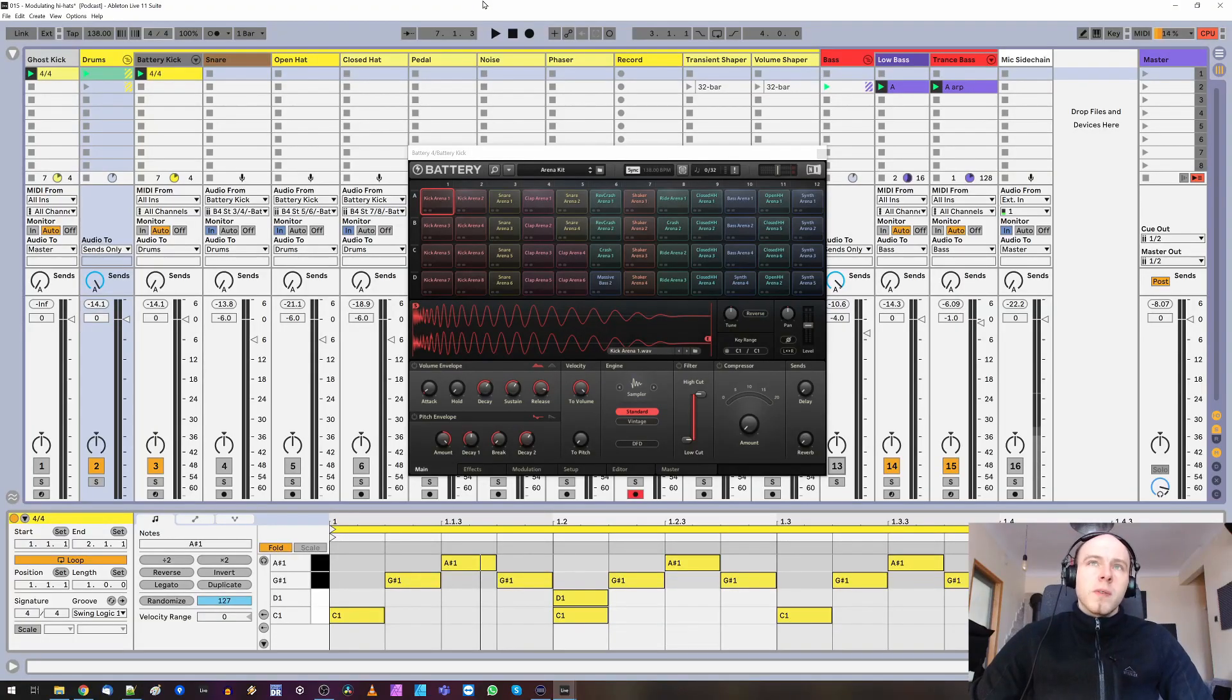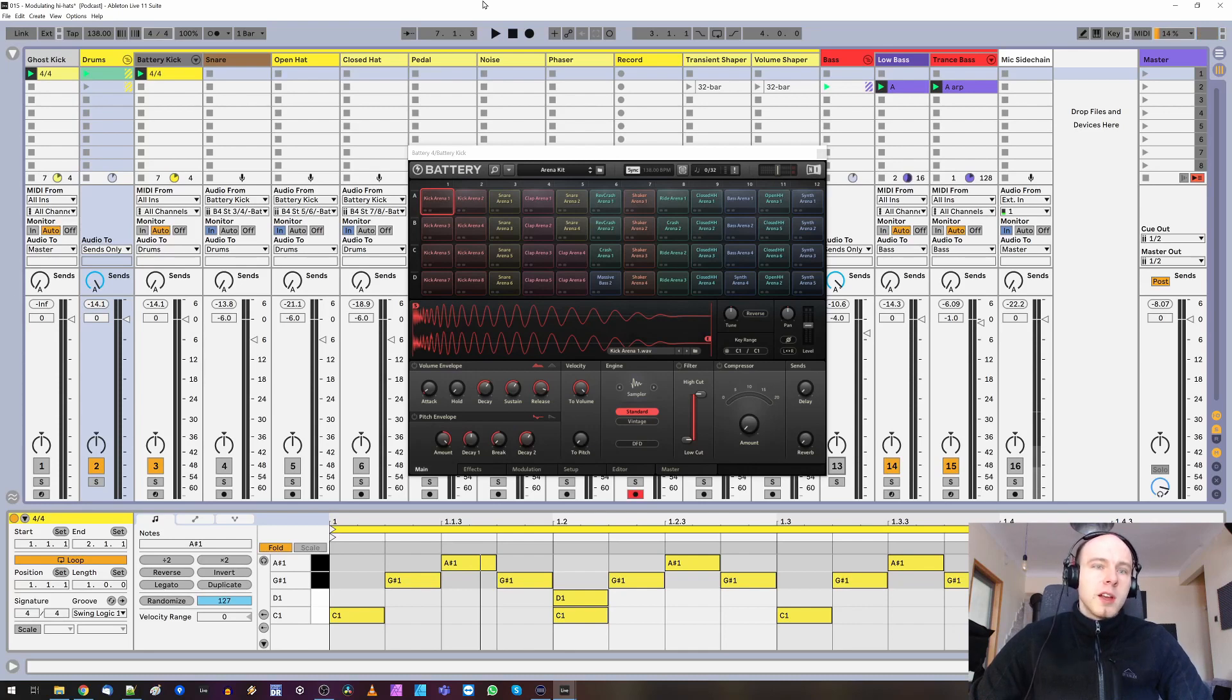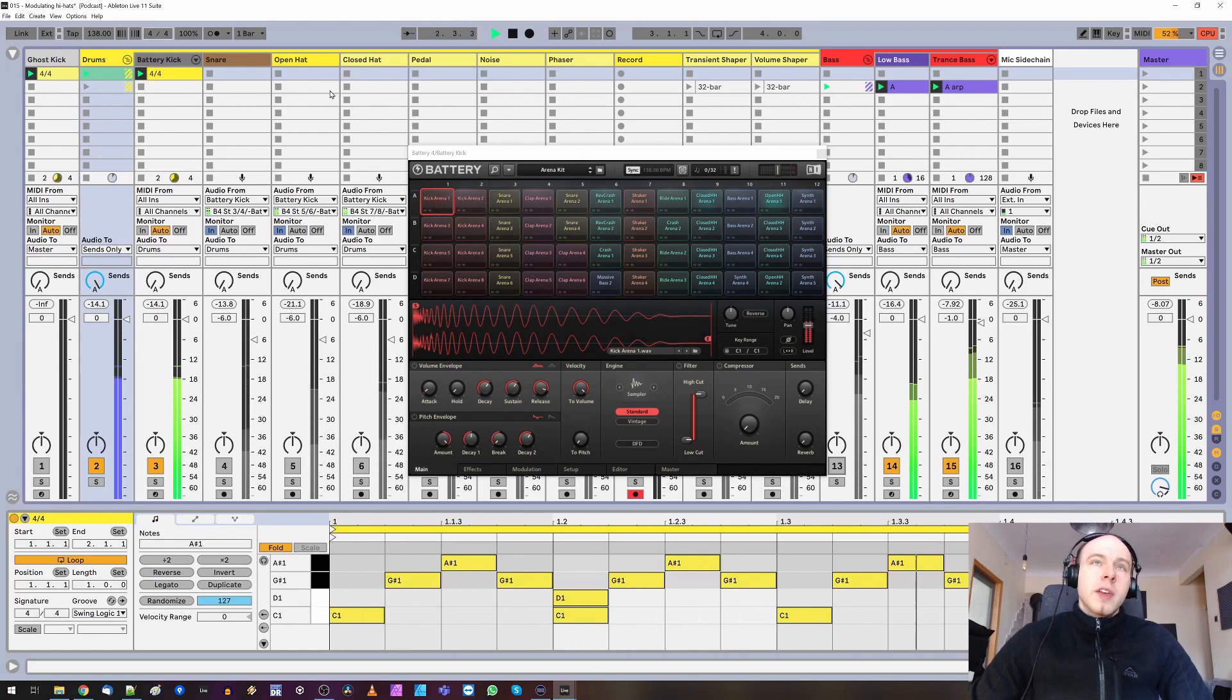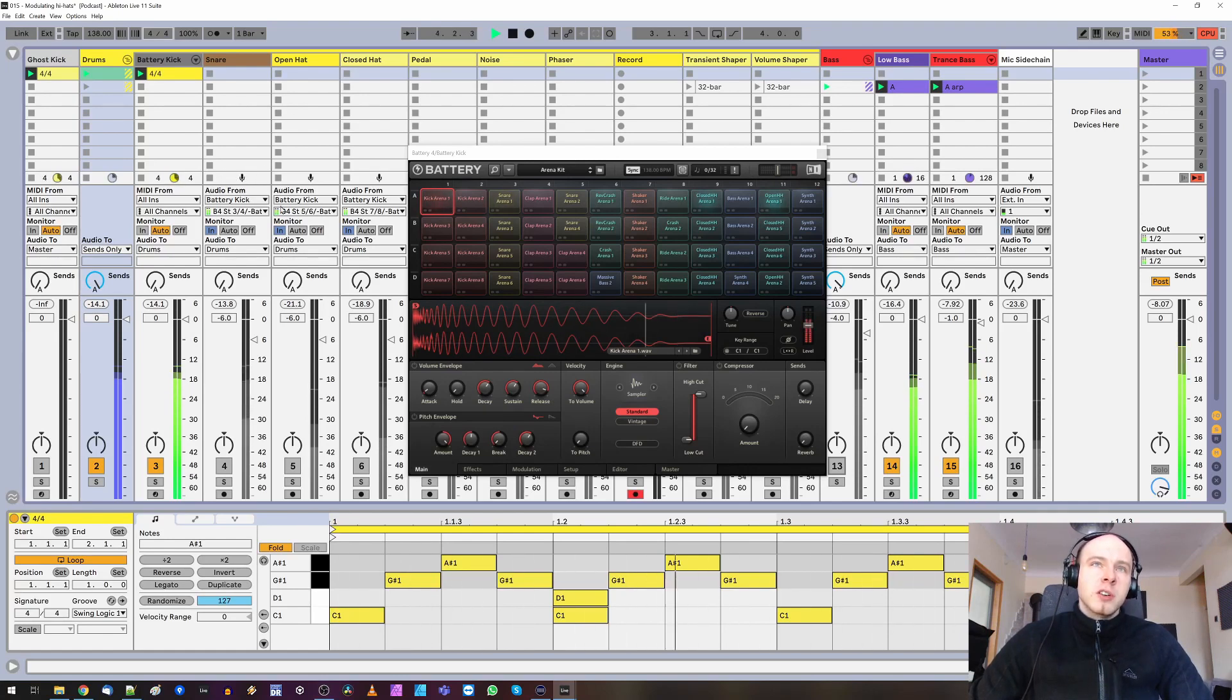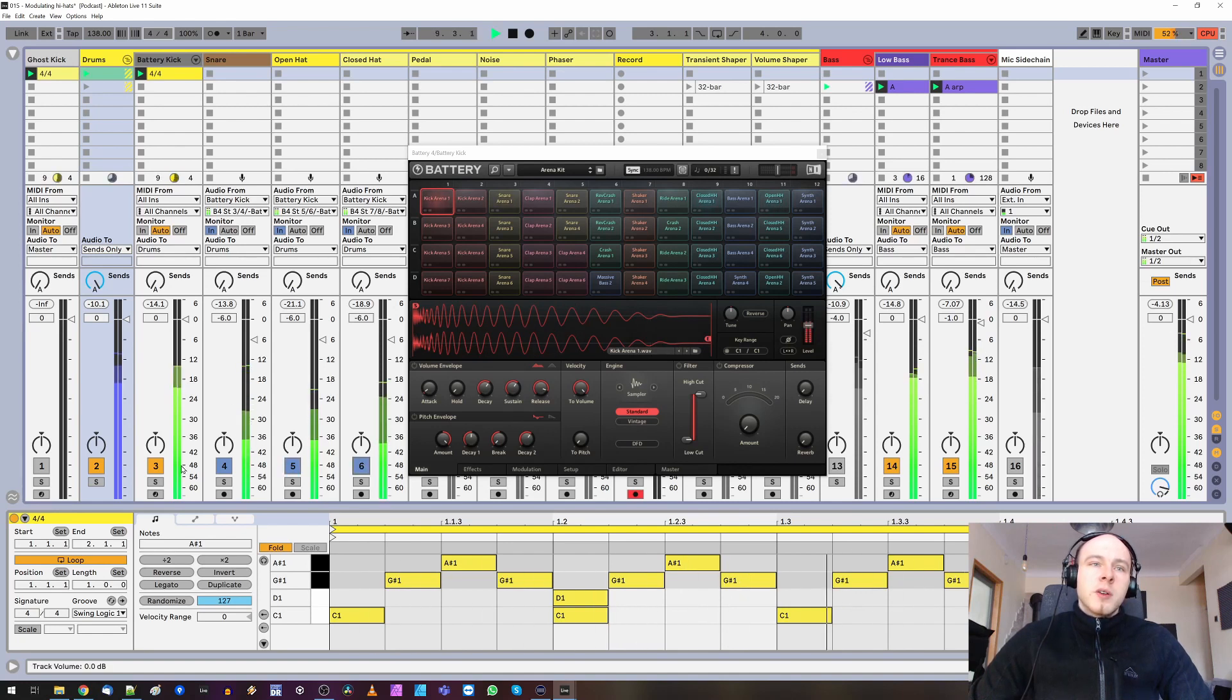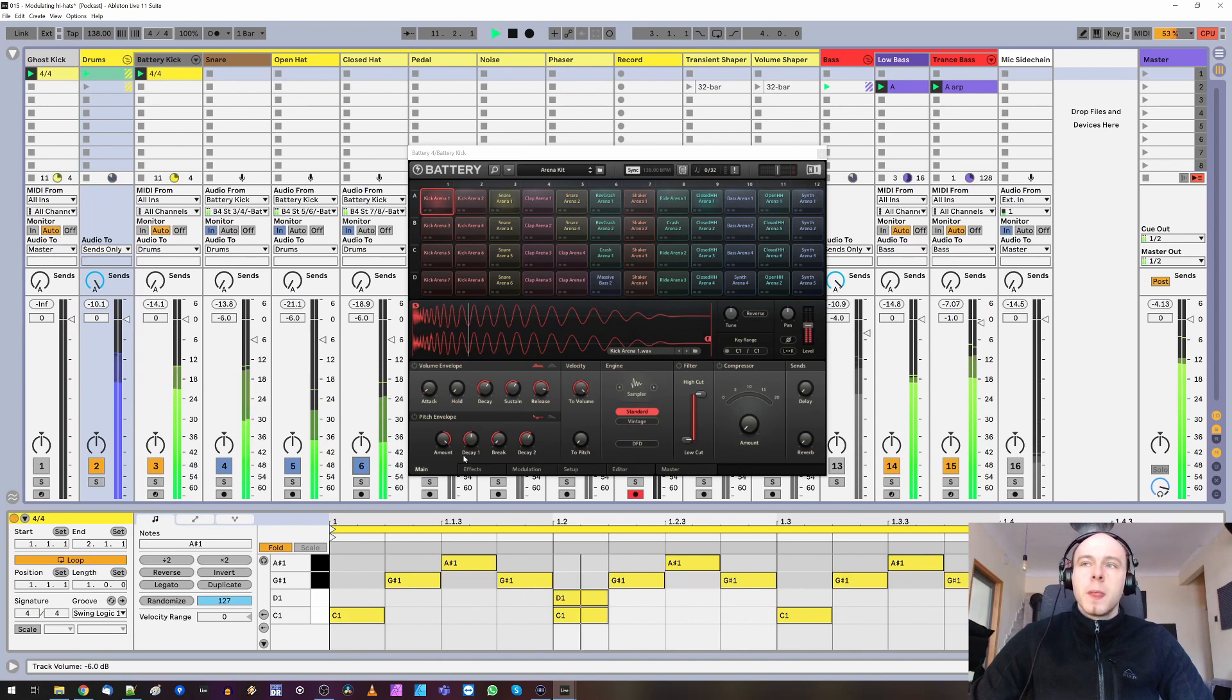So, here we are with a very simple drum loop from Battery 4 from Native Instruments. There's a kick. Then the other instruments are routed to different tracks here. Snare. Open hat. And closed hat. There's some other swing, but still it's very simple.